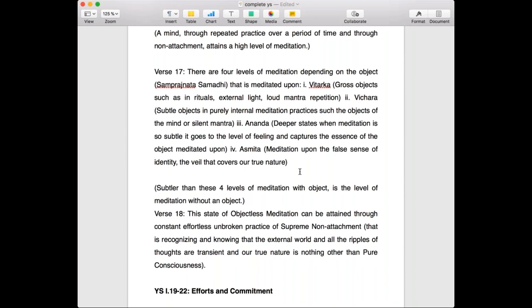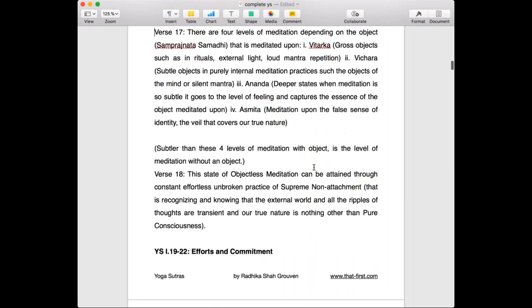The object itself became irrelevant — the photo and the mental image seemed to dissolve and you were left with love which expanded into unconditional universal love. It seems objectless. But far subtler than this is the state of asamprajata samadhi, which is objectless meditation. This is attained through constant unbroken practice of supreme non-attachment.